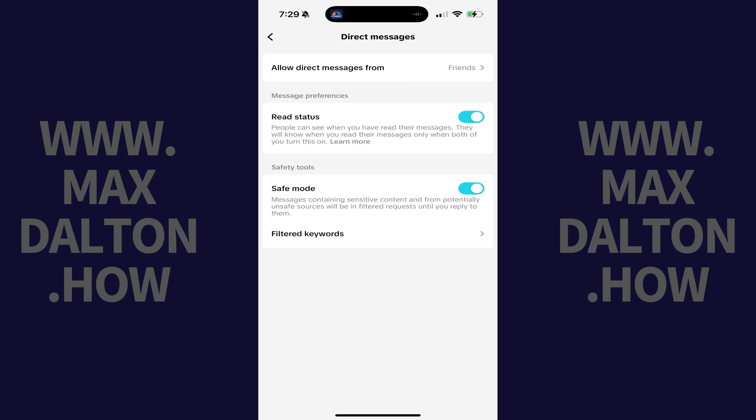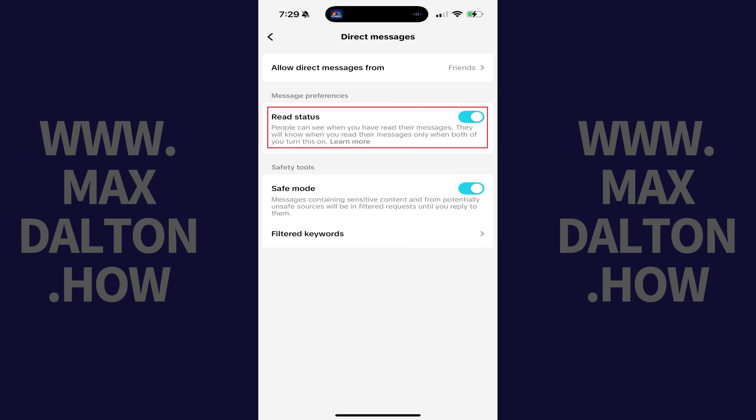Step 5: Navigate to the Message Preferences section and then tap to toggle off Read Status. Going forward, people will no longer be able to see when you've read a message on TikTok.